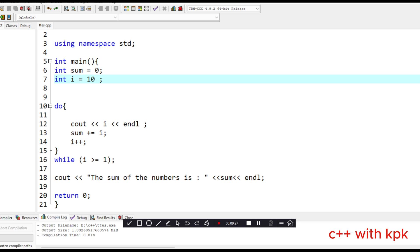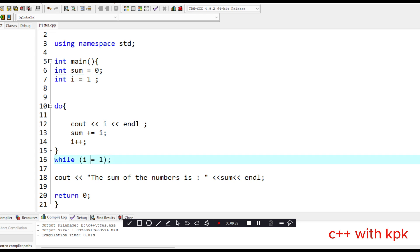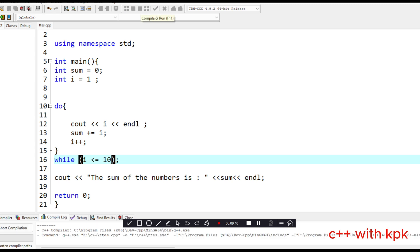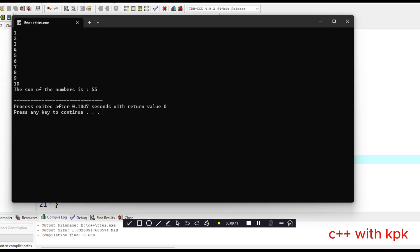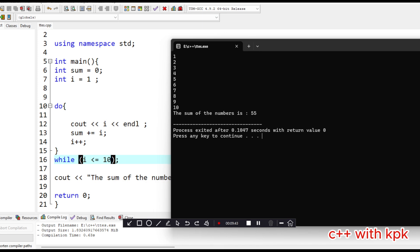That was a problem with my initialization. Since we want to print out the sum of numbers from one to ten, it's supposed to start at one, and the condition is supposed to be less than or equal to ten. Let's compile and run. This actually prints out the sum of the numbers correctly.